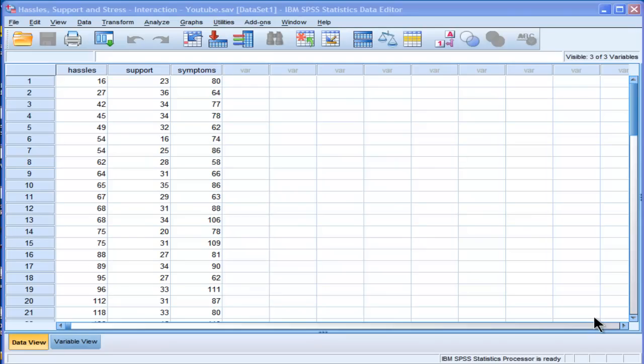Hi, welcome to HowToStats.com. In this video, I'm going to demonstrate how to test an interaction via multiple regression in SPSS.